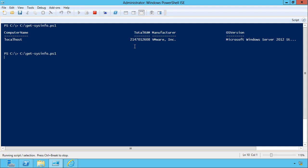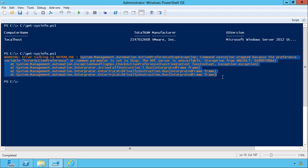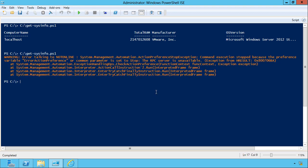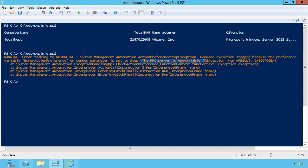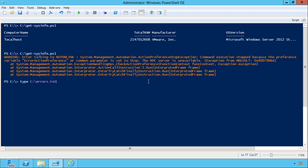Now we're just experiencing the timeout while WMI figures out that it didn't work. So here's our warning. We got an error talking to not online. Here's the error that happened. The RPC server is unavailable. Let's take a look at that errors file. And it logged the computer name to that file. So that's fantastic.